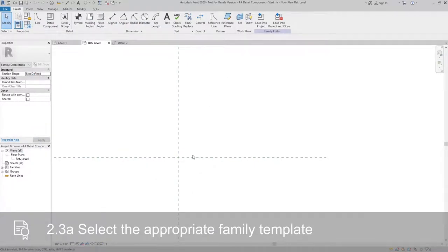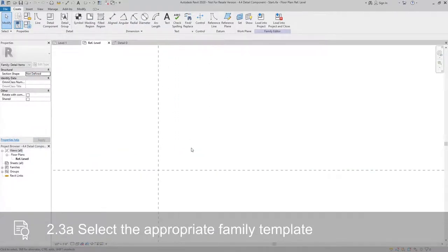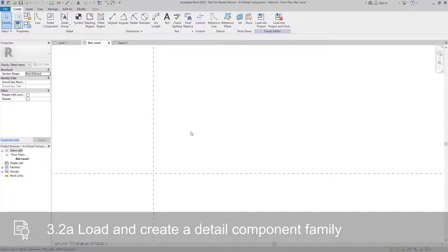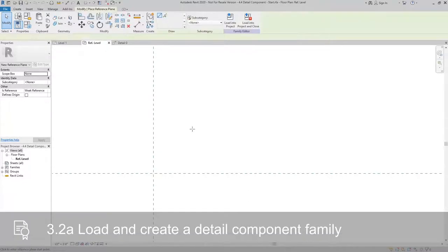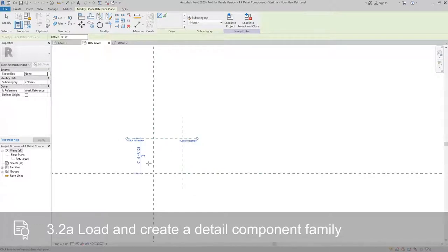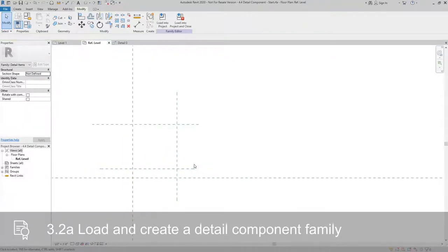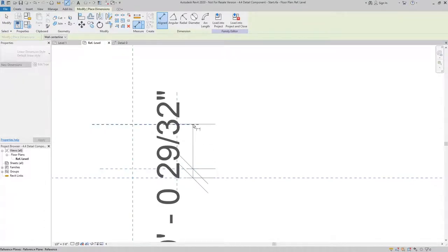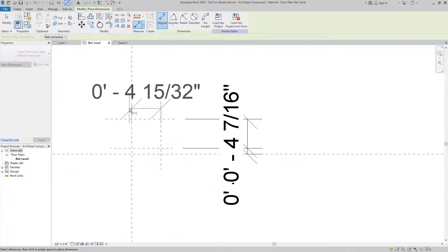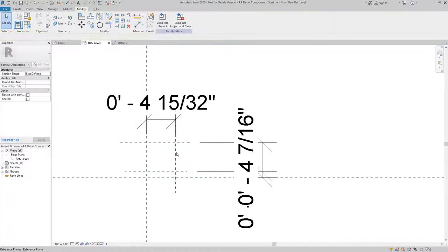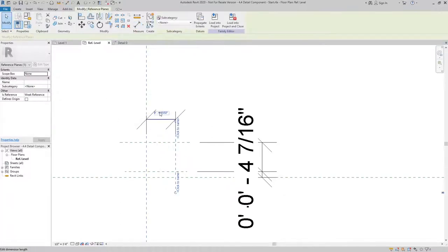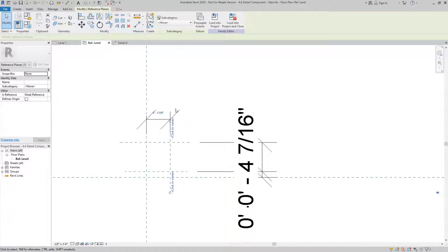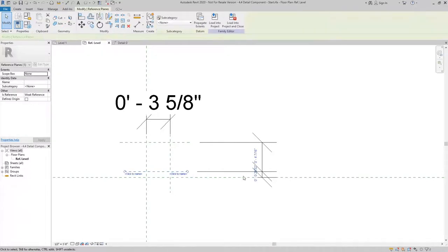The first thing I'm going to do is draw a couple reference planes that will be the framework for the different pieces that we're going to use, and then I'll just add some dimensions to make sure I'm drawing it to scale. The overall depth of this is going to be 3 and 5/8 inches.